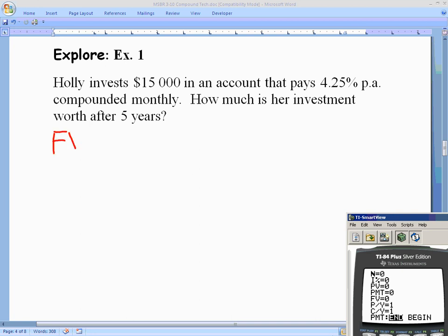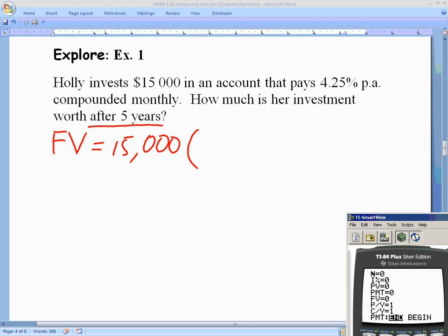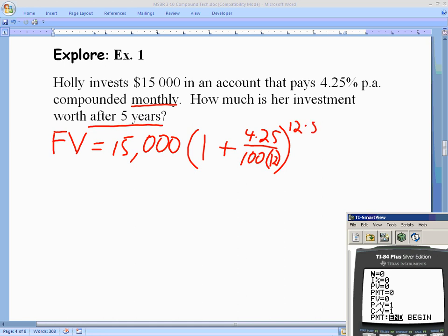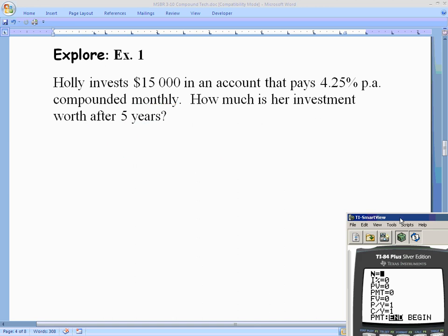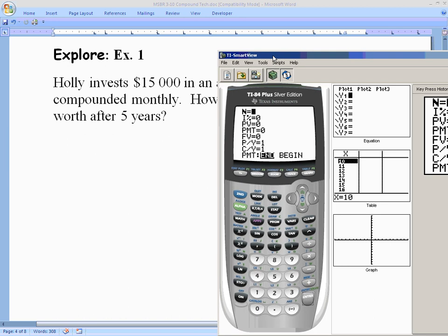Setting this up: we're looking for future value after five years. Her present value is $15,000 at 4.25% interest, compounded monthly (k = 12), over five years — so the exponent is 12 times 5, or 60 compounds total. In the TVM solver, big N is 5 times 12. I can type the expression directly and the calculator will automatically evaluate it to 60.